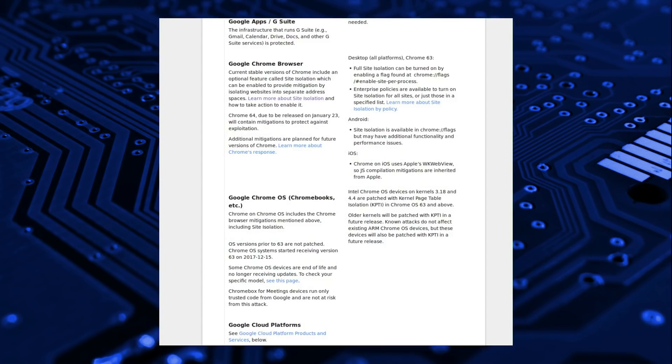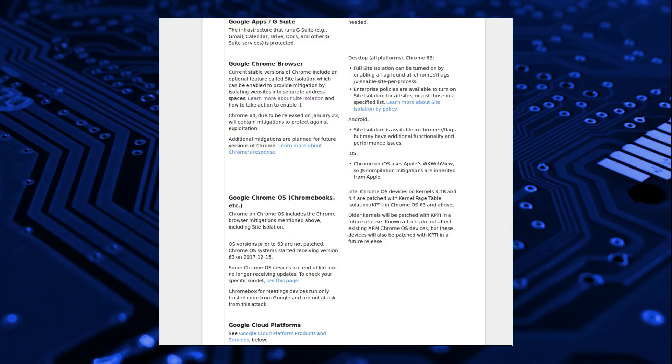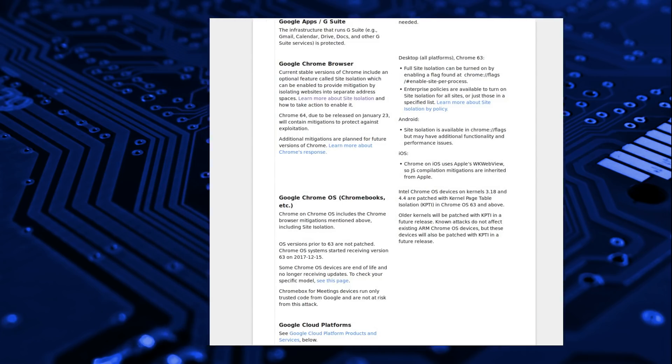Google's Chrome browser is currently vulnerable to Spectre, but is due to be patched in version 64 which will be released on the 23rd of January. Again, it is a similar situation with Chrome OS, that in version 63 is vulnerable, but it will be updated in version 64. Some Chrome OS devices are end of life and no longer receiving updates, check your specific model.